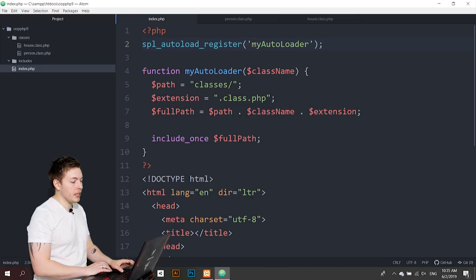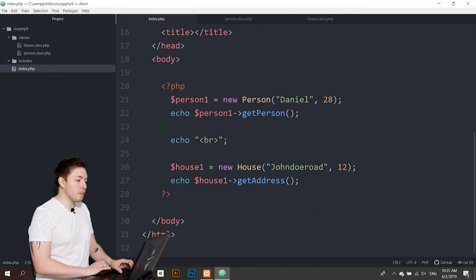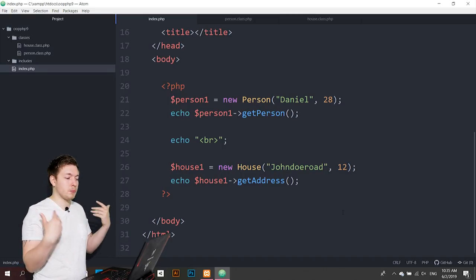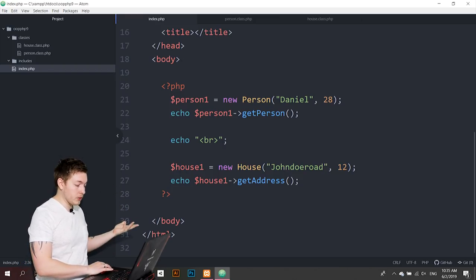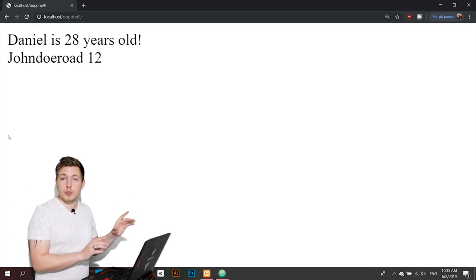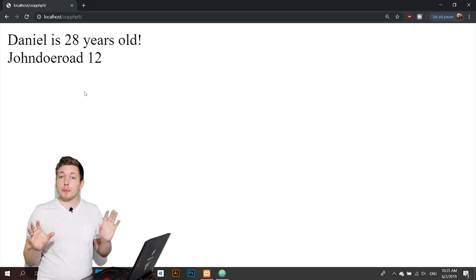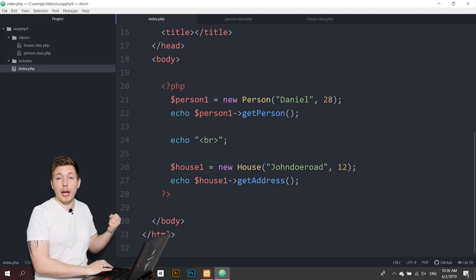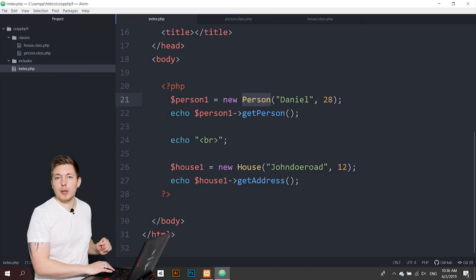After saving, I can show what's being echoed in the browser — we have two objects, one called person and one called house, and I'm outputting their information. When I refresh with the new autoloader in place, we get the exact same result because it's automatically grabbing the correct class files when we instantiate `Person` and `House`.